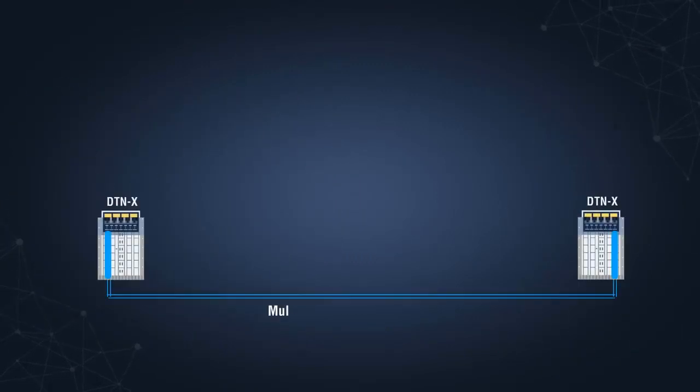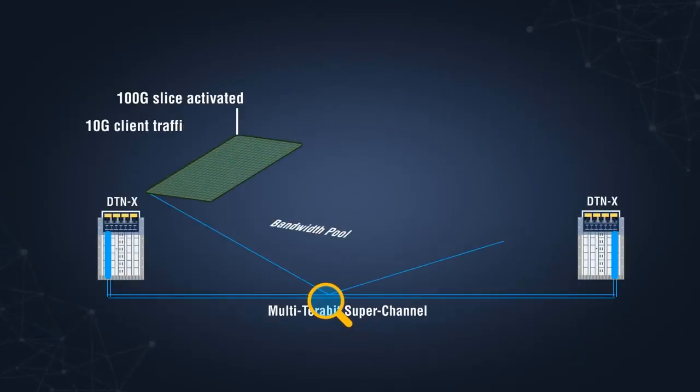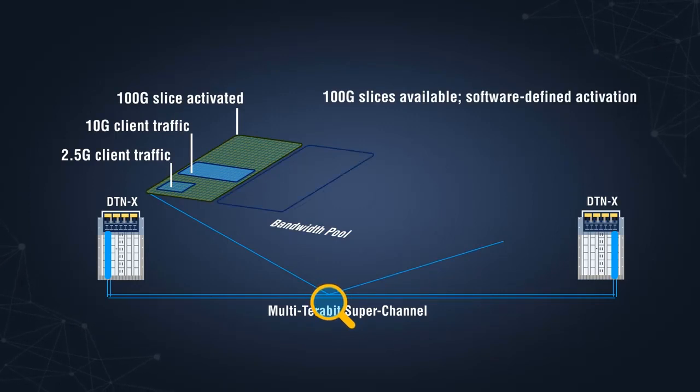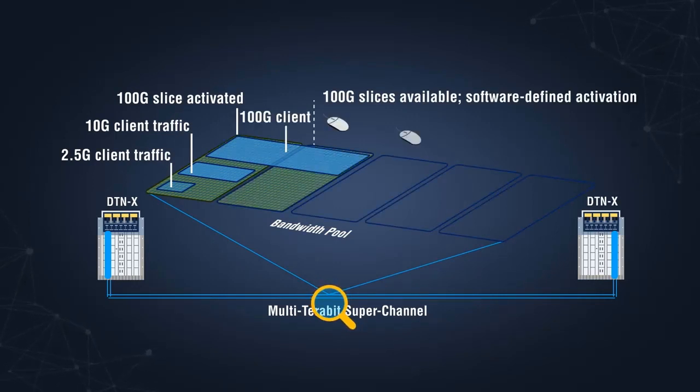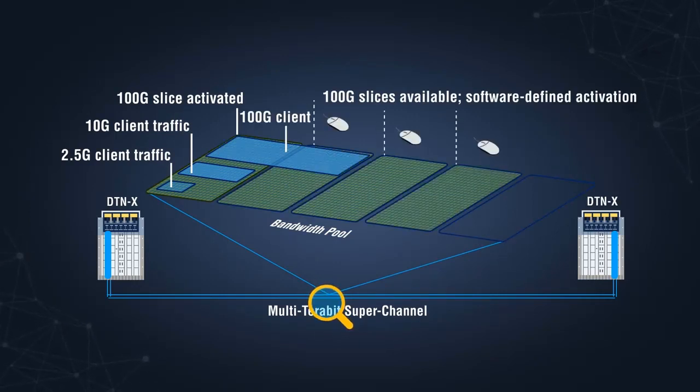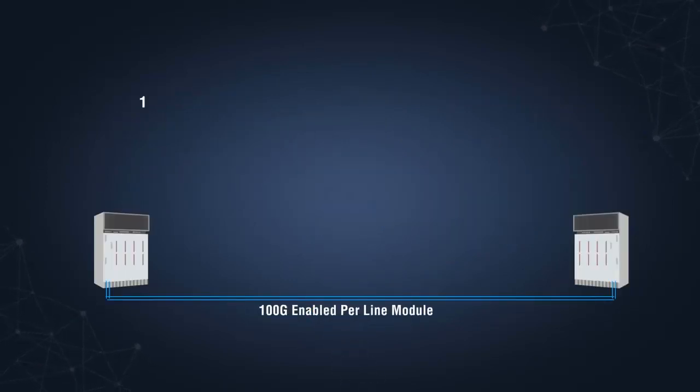With Instant Bandwidth, service providers can software-activate slices of super-channel capacity in various increments, including 100 gigabit, the same day as they activate their customer services.